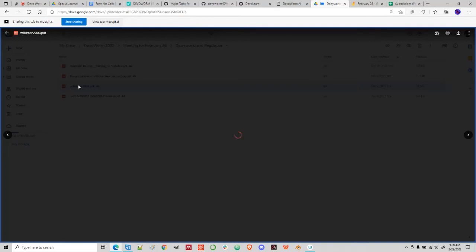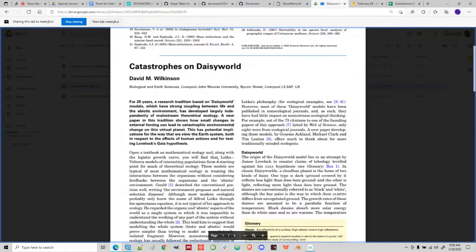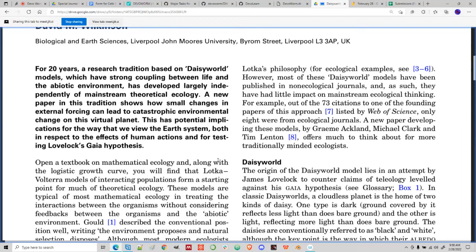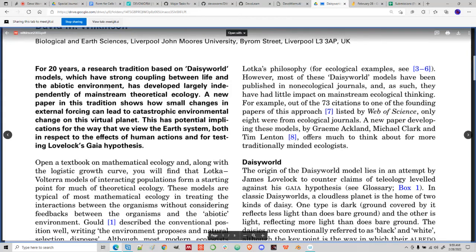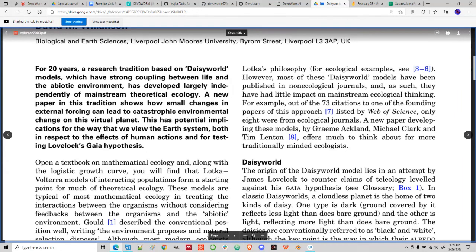The other paper is Wilkins 2003, 'Catastrophes on Daisy World.' Even though the system is highly regulated, you can also have catastrophes — sudden collapses. Small changes in external forcing can lead to catastrophic environmental change on this virtual planet. Aquand et al. introduced curvature into cellular automata daisy world models, incorporating variation in solar radiation input across a grid, and these variations sometimes lead to catastrophes.